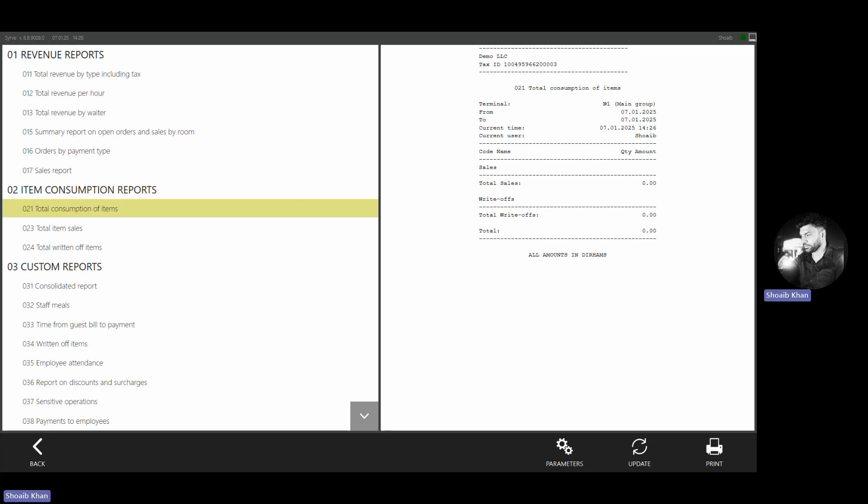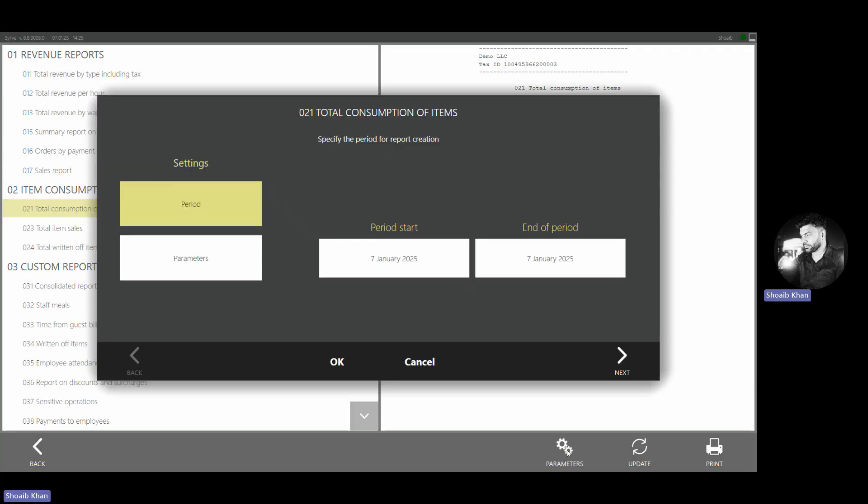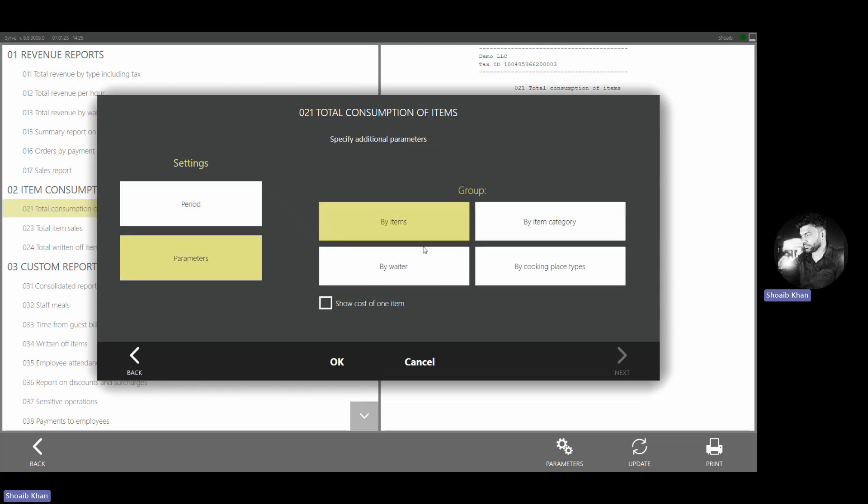To print the report, simply click on the print icon. If you want to make any changes to the parameters, like if you need more information, click on the parameters. You can change the dates or choose how you want the reports to be printed.